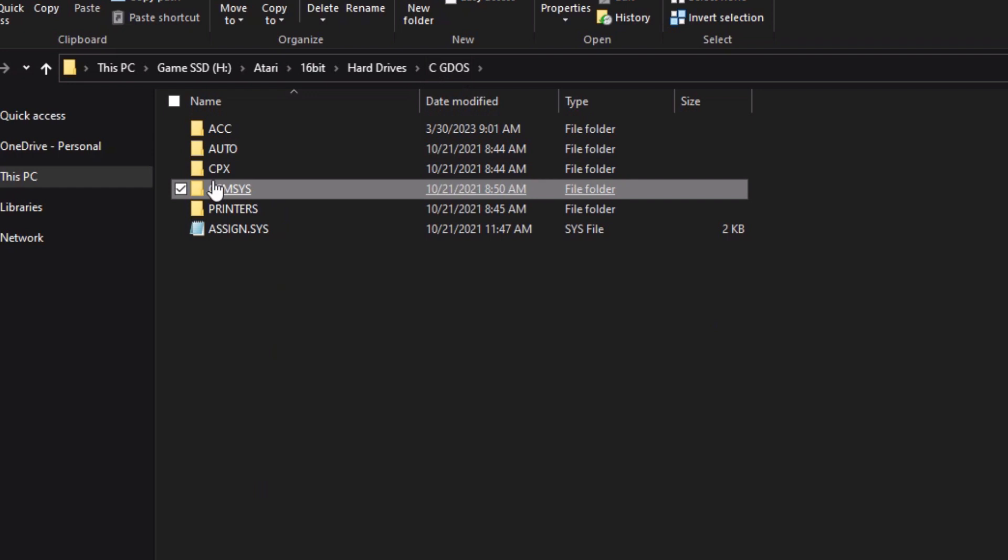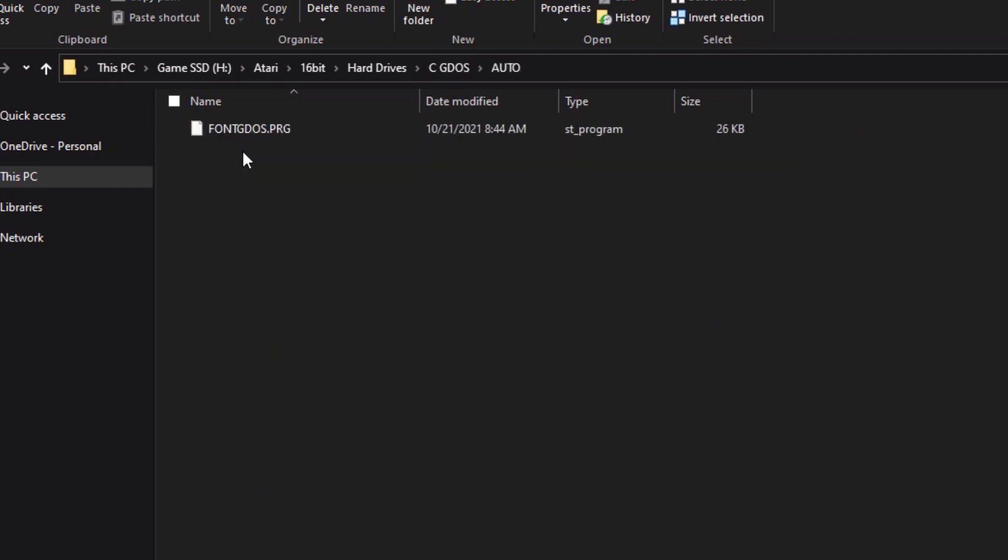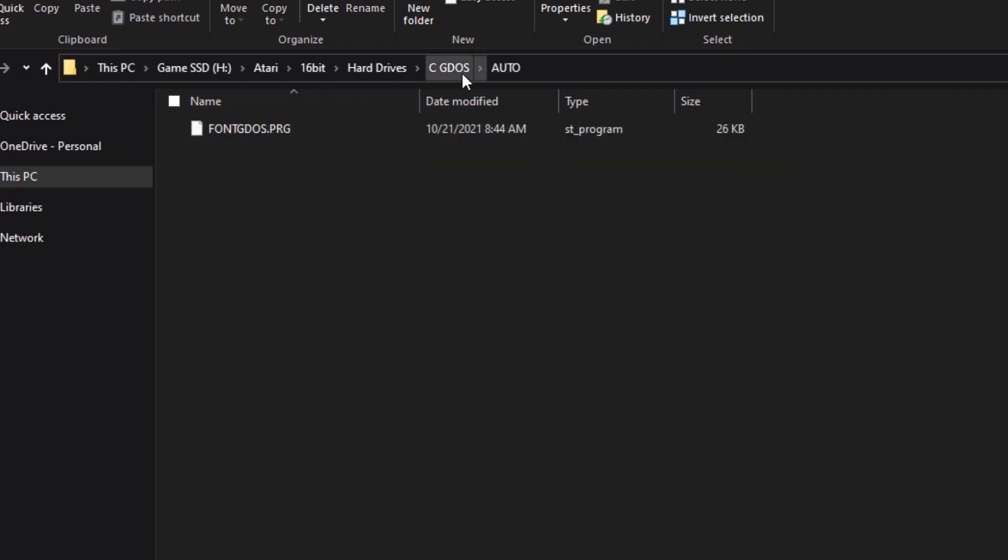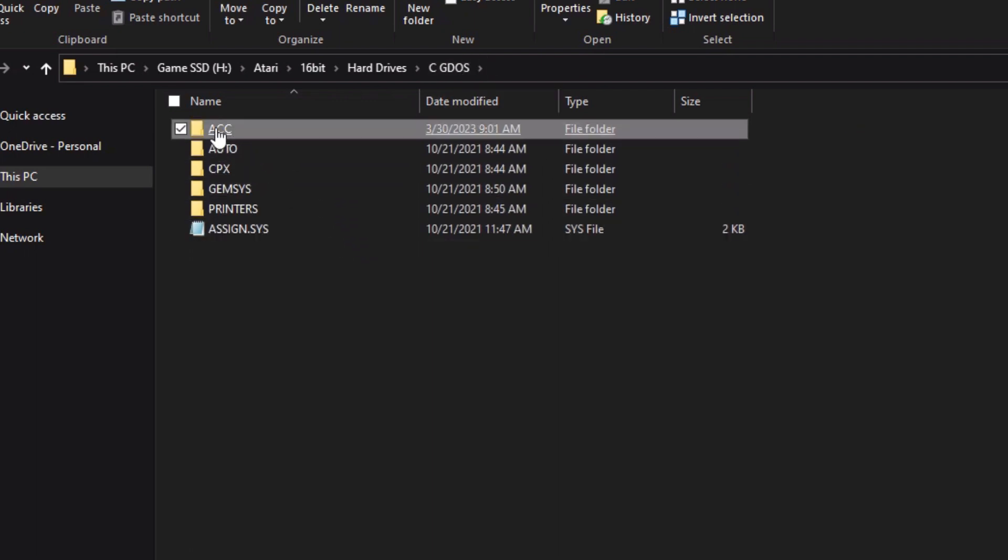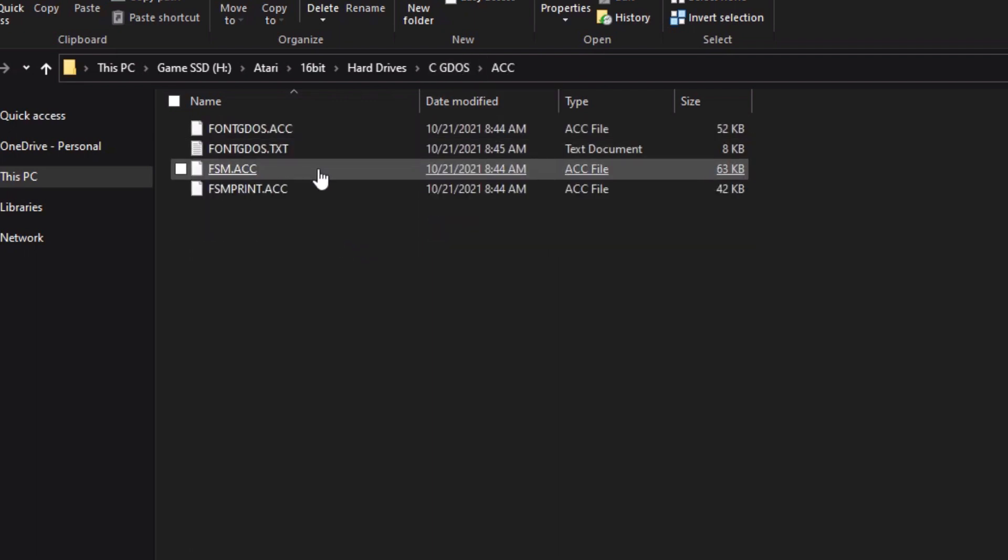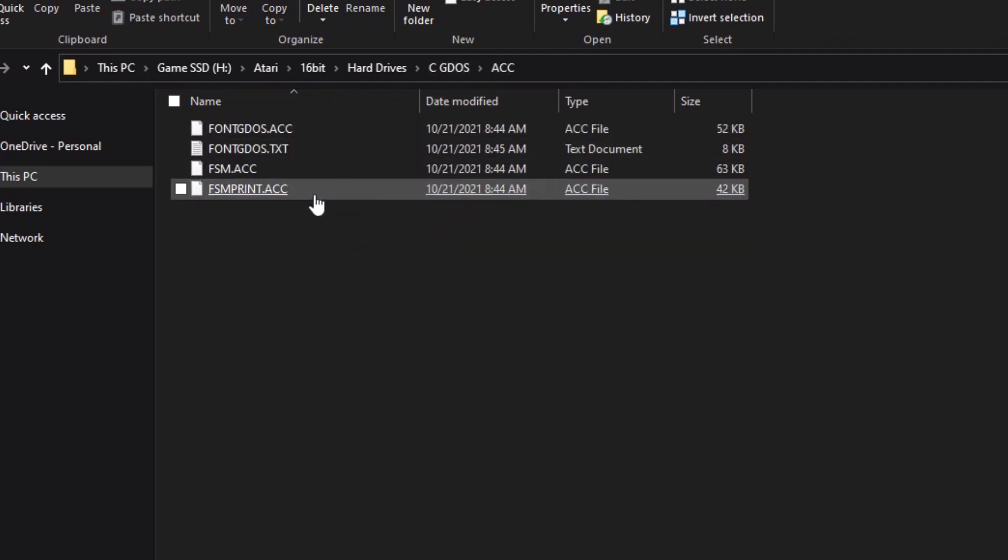Again, you go back to the auto directory probably, and you'll find the program that you need to run in order to access GDOS functions.